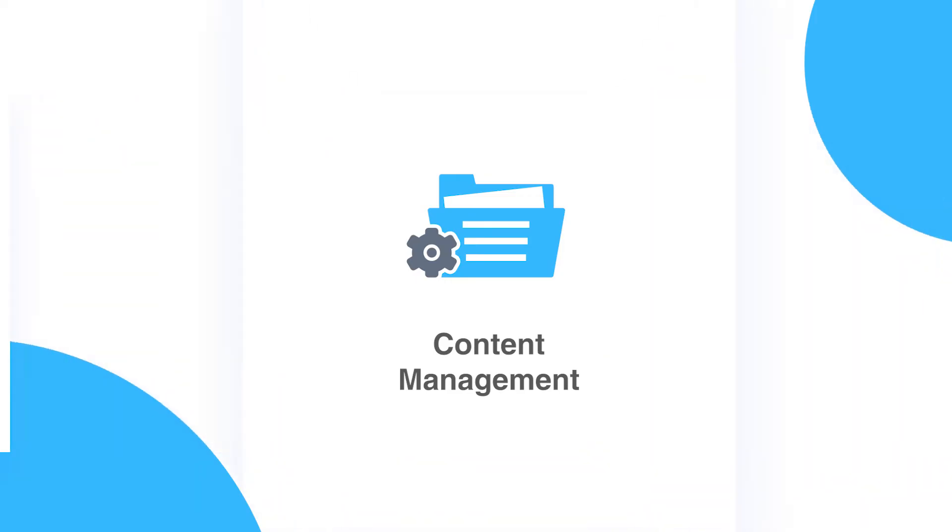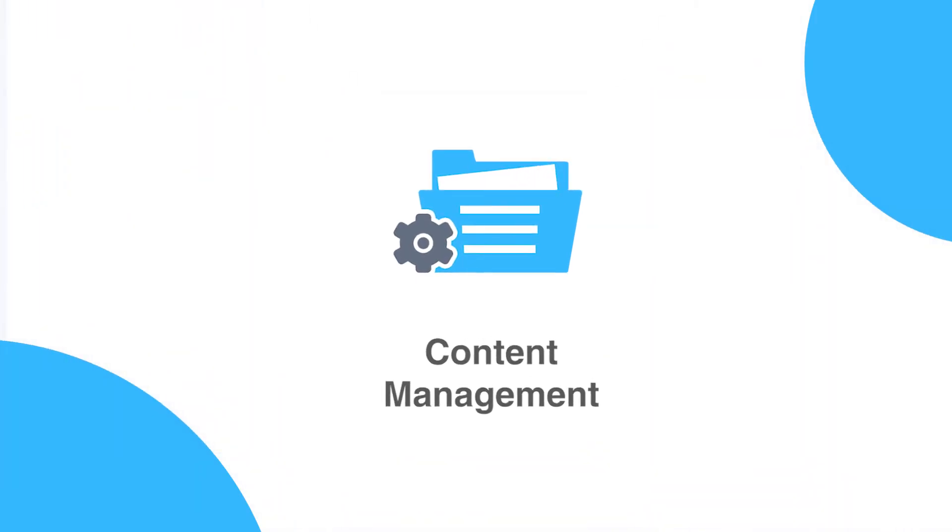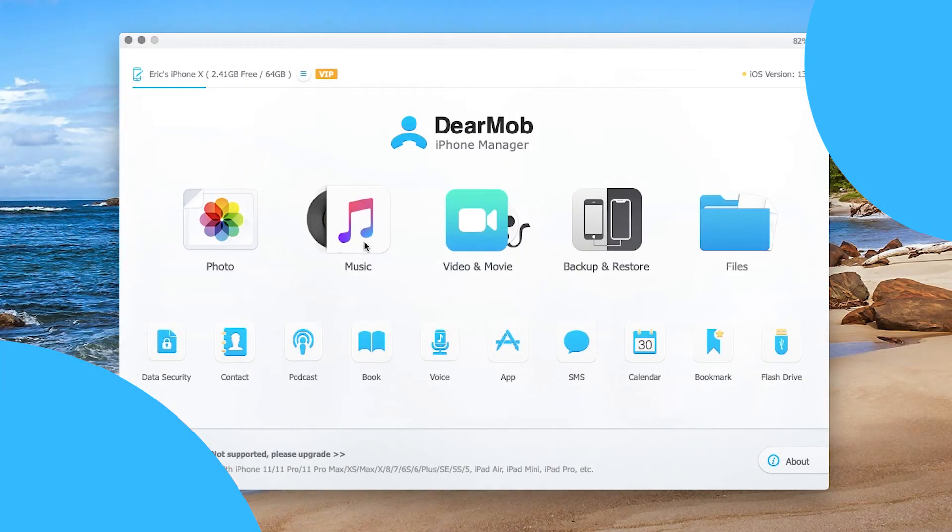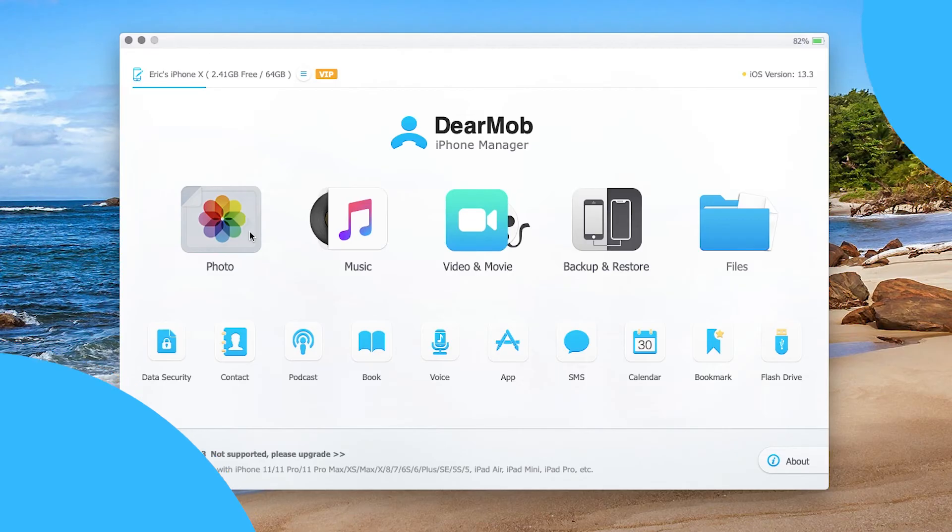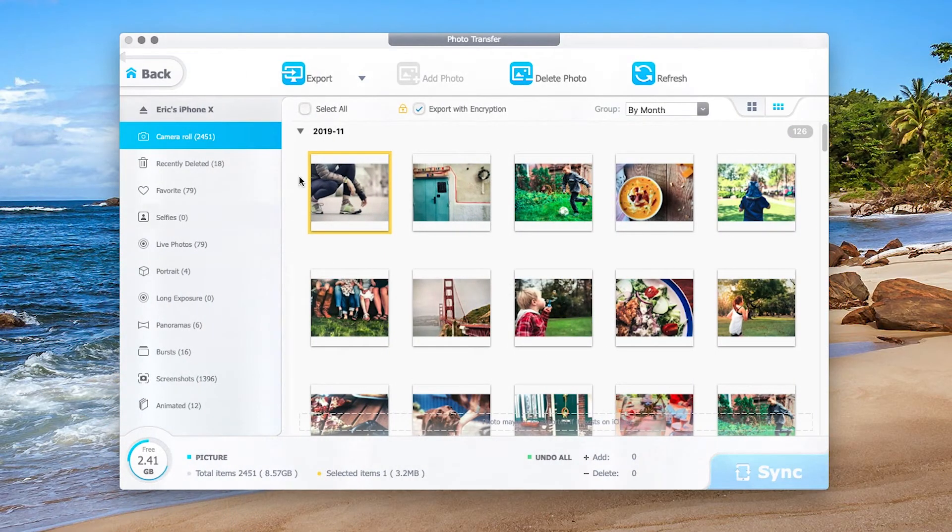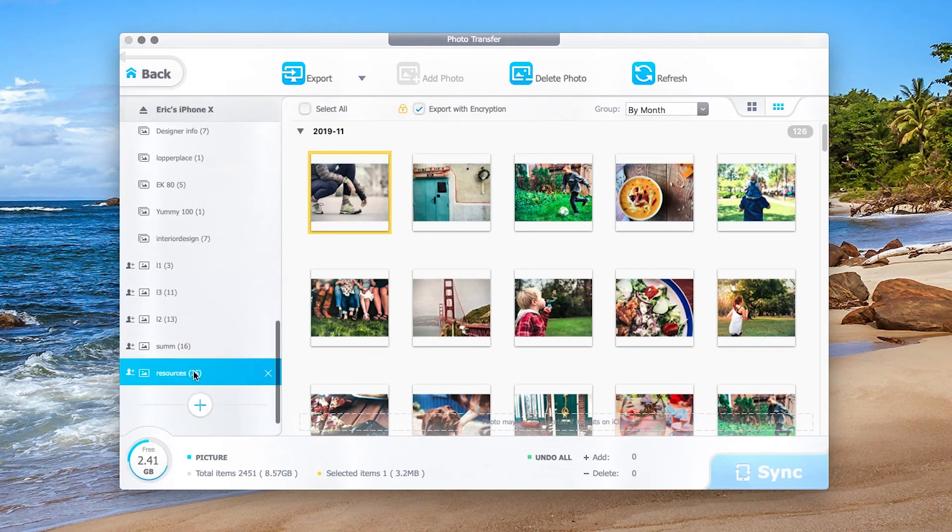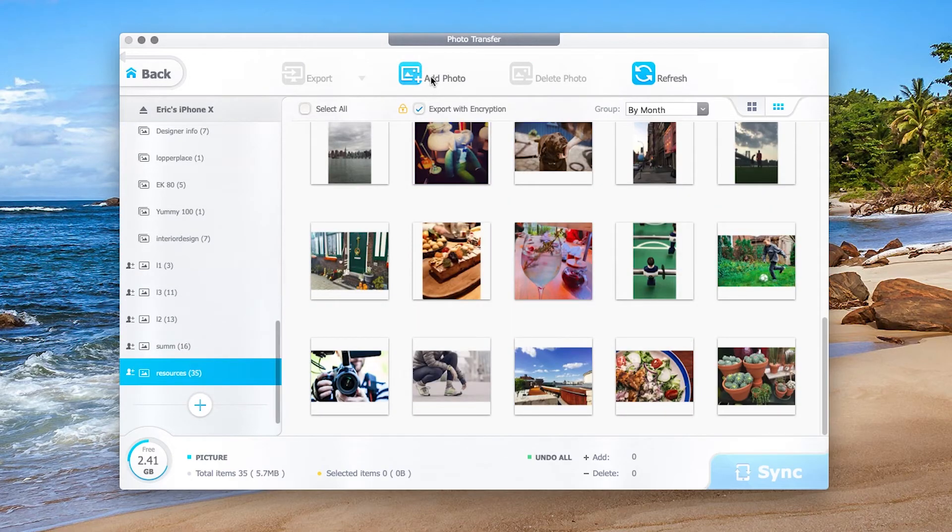Content management in DearMob is easy and intelligent. It is novice-friendly and no learning curve at all. You can simply click into each module and start to export, import, and manage data.